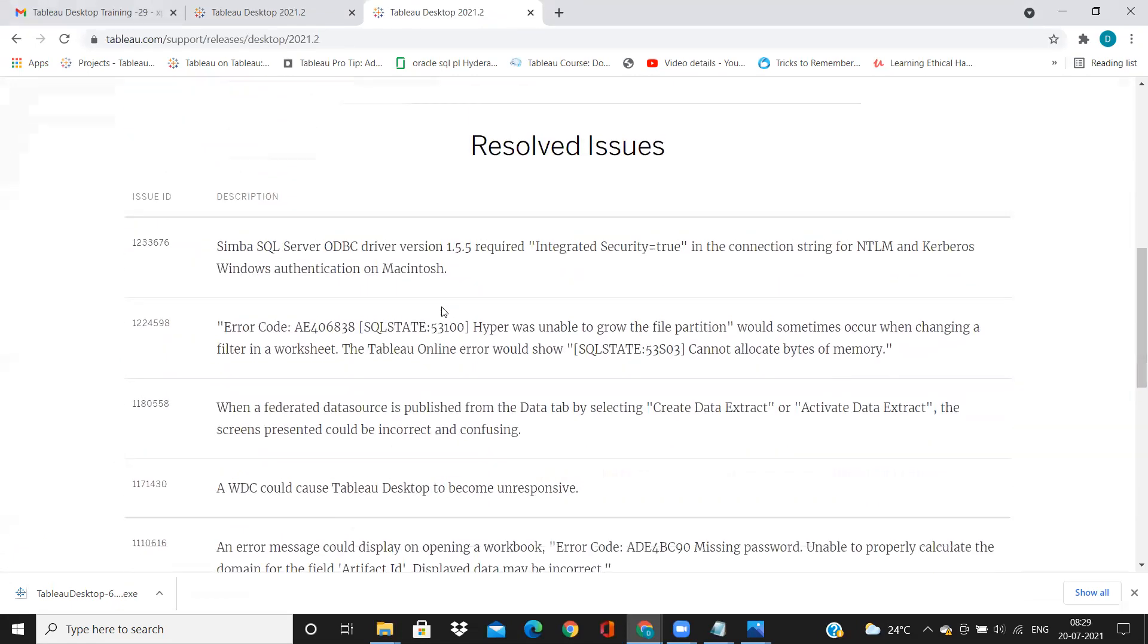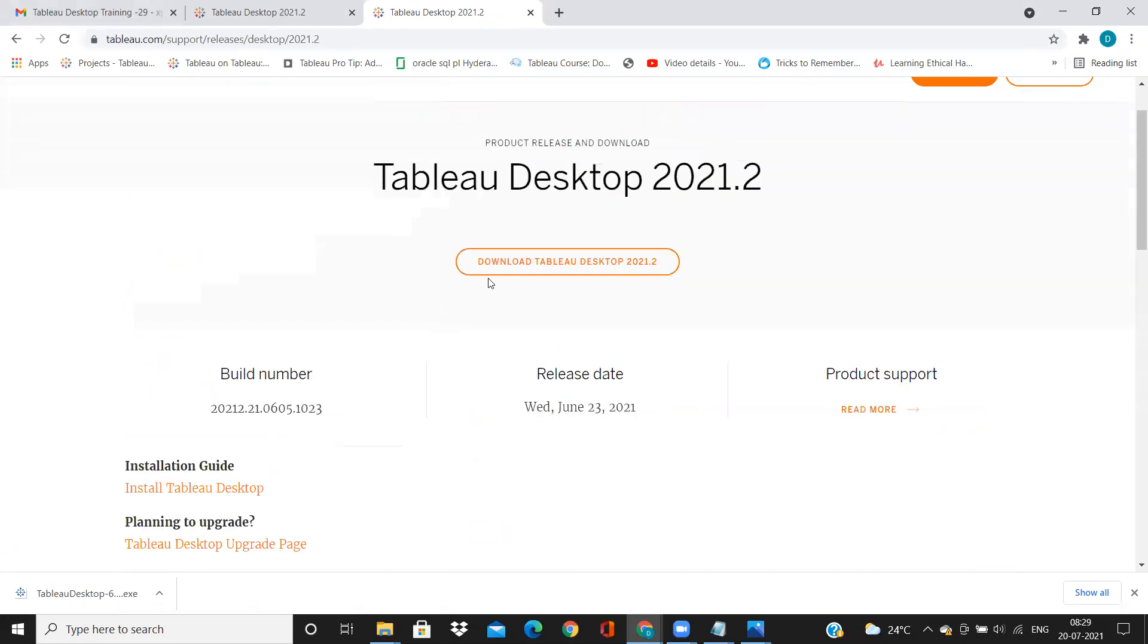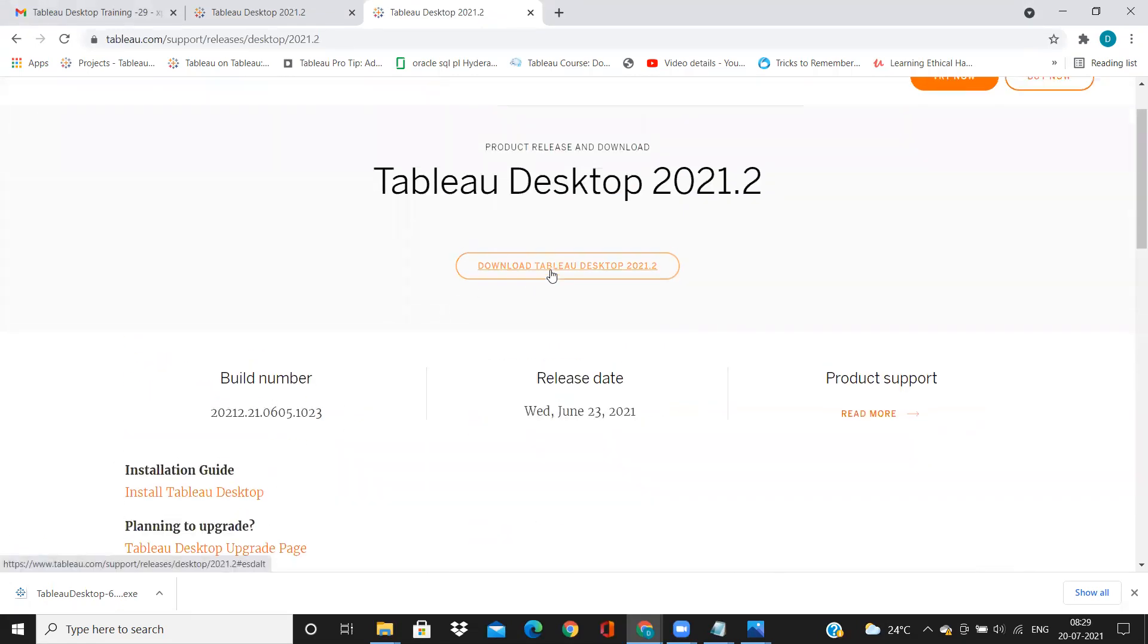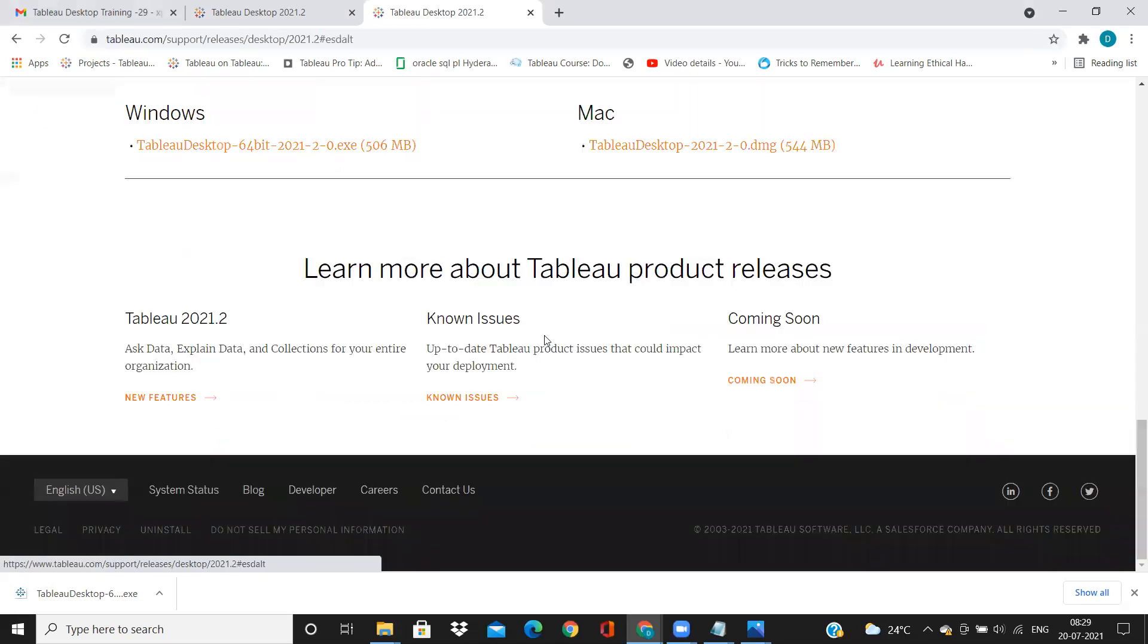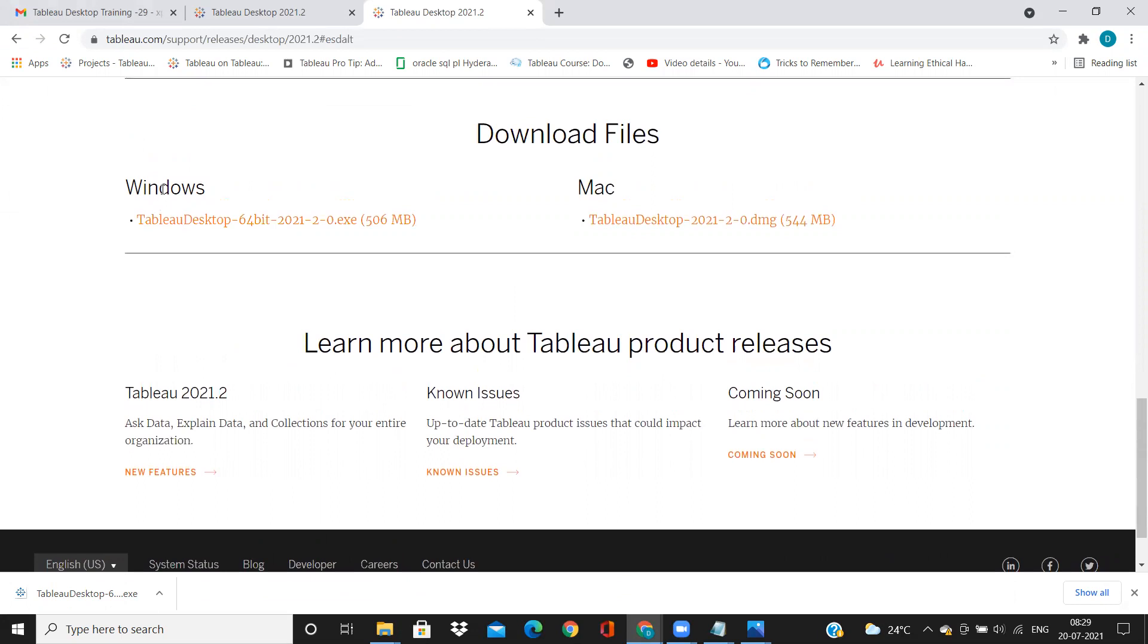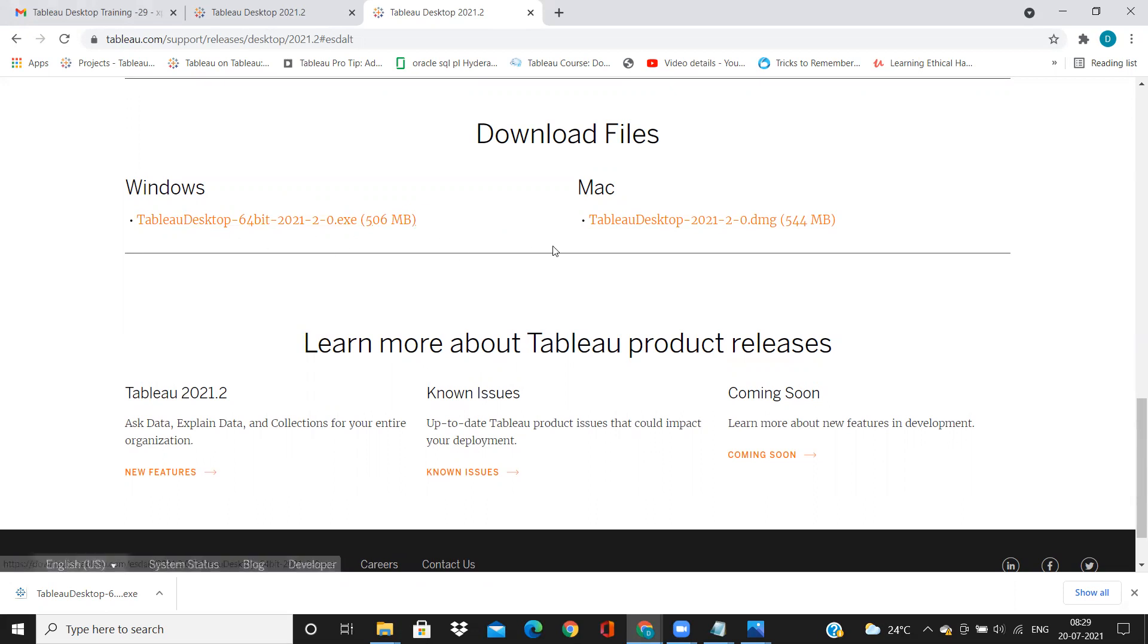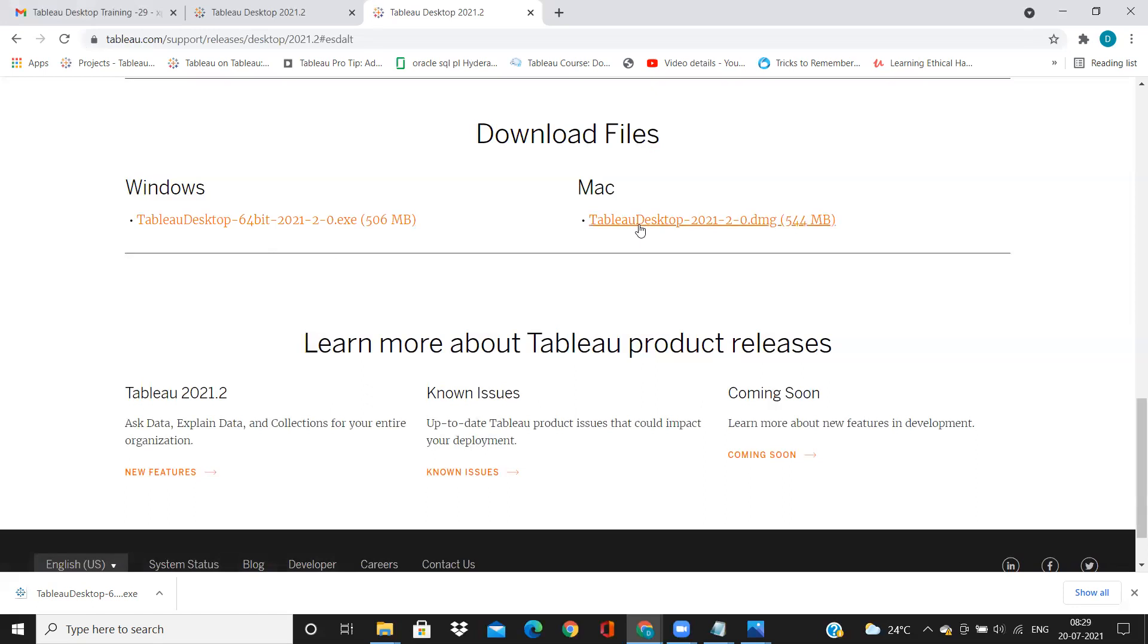And if you scroll down, now I want to download this Tableau Desktop. So you can just click on this; it will take you to the page where the application is available for Windows and Mac. So based on the operating system that you are using, if you want it for Windows, you can just click on this, it will download the Windows version. If you want the Mac version, you can click on this; it will download the Mac version.